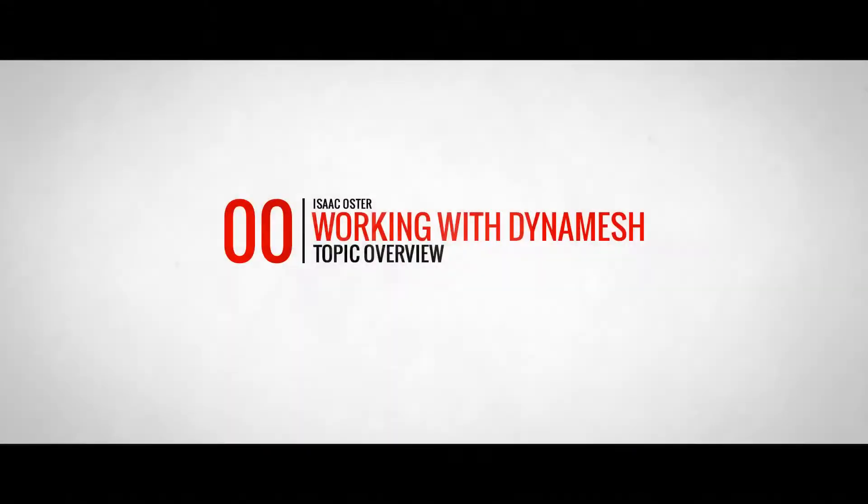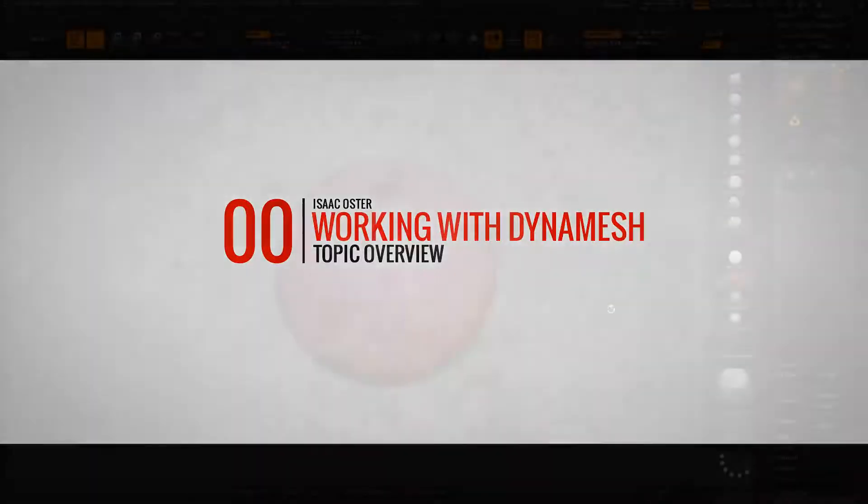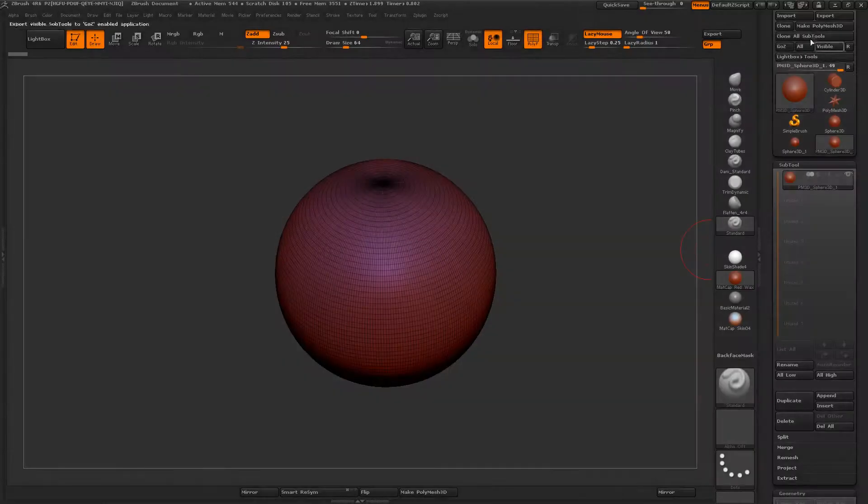Hi there. So we're going to start with a sphere here. This has been converted to a PolyMesh3D.